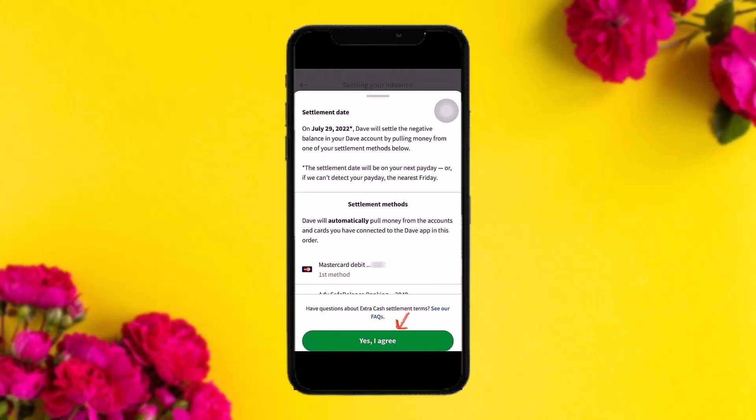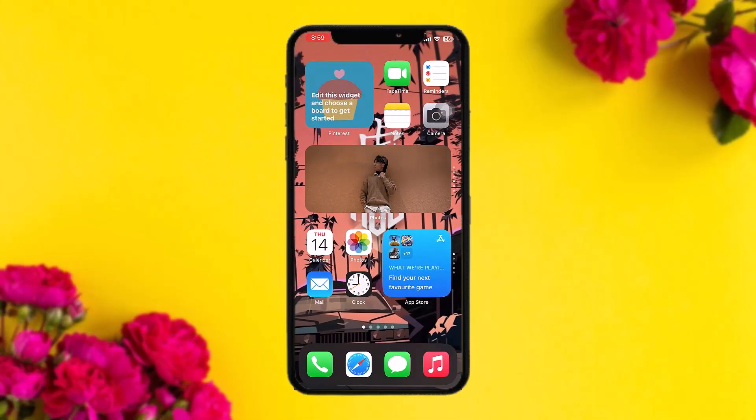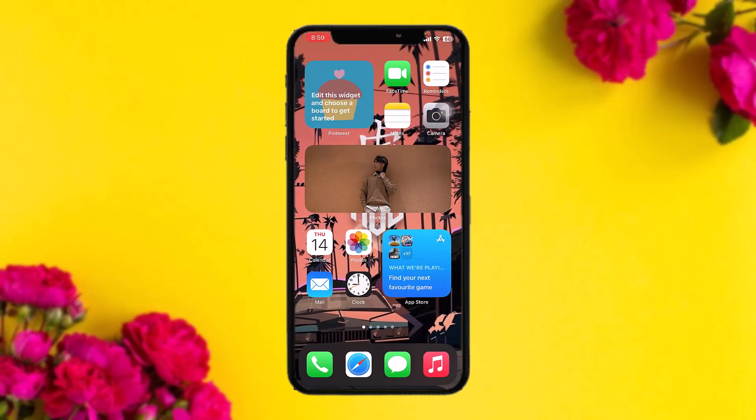The settlement date will be on your next payday, or if the app can't detect your payday, the nearest Friday. That's basically it for today's video. Hope this was useful — leave a like, comment below what the next video should be on, consider subscribing, and thank you for watching!